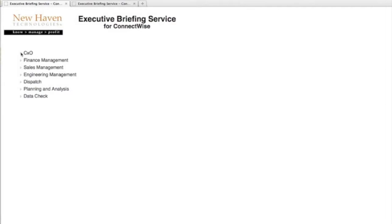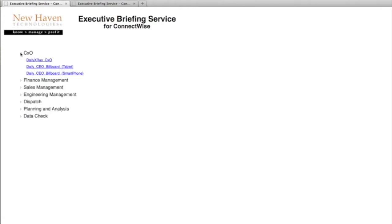Here's a quick look at the Executive Briefing Service for ConnectWise. What you see on the first screen is the menu, which allows you to drill in for each one of the areas.